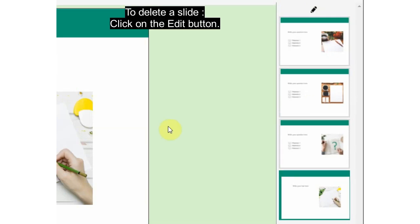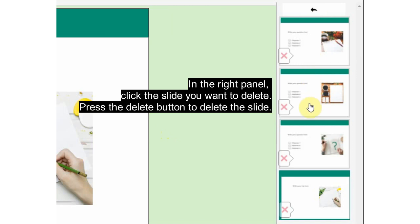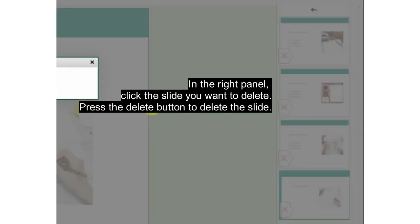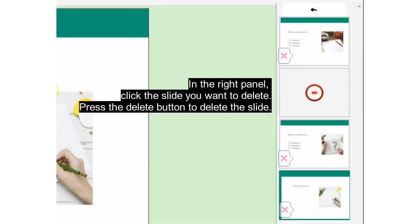To delete a slide, click on the Edit button in the right panel. Click the slide you want to delete, press the Delete button to delete the slide.